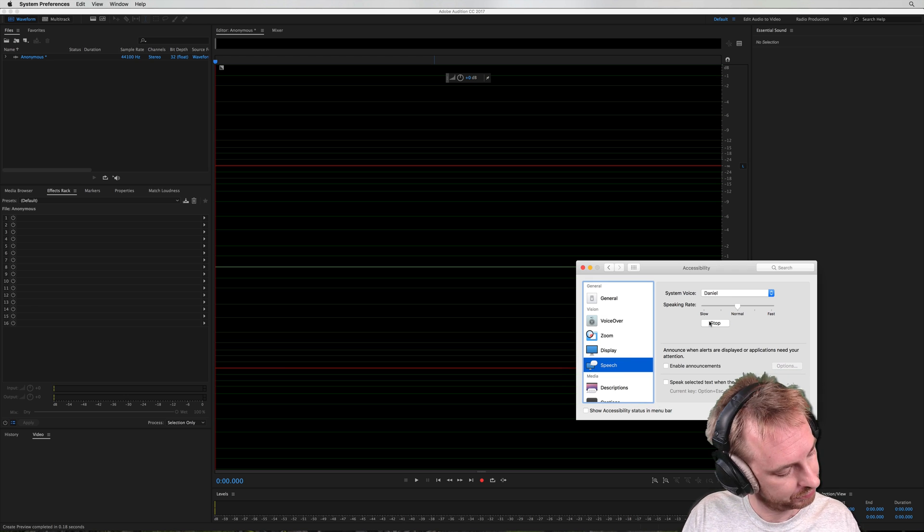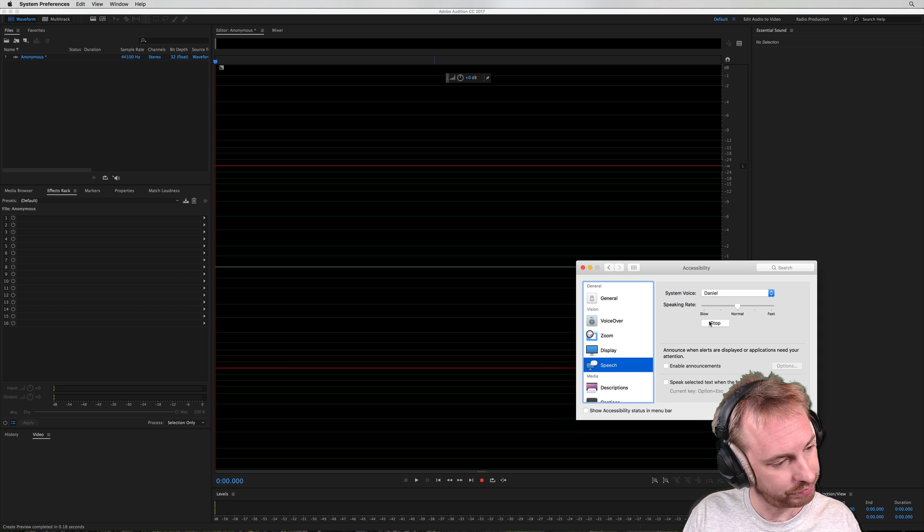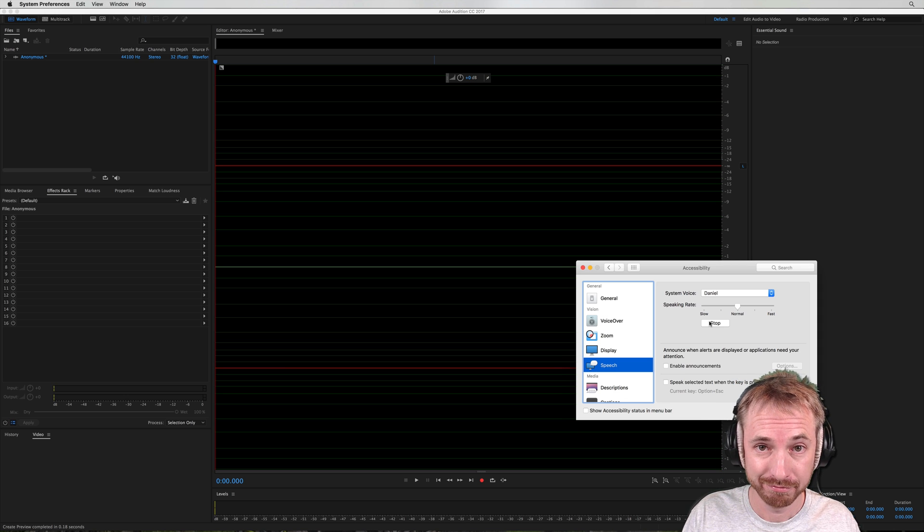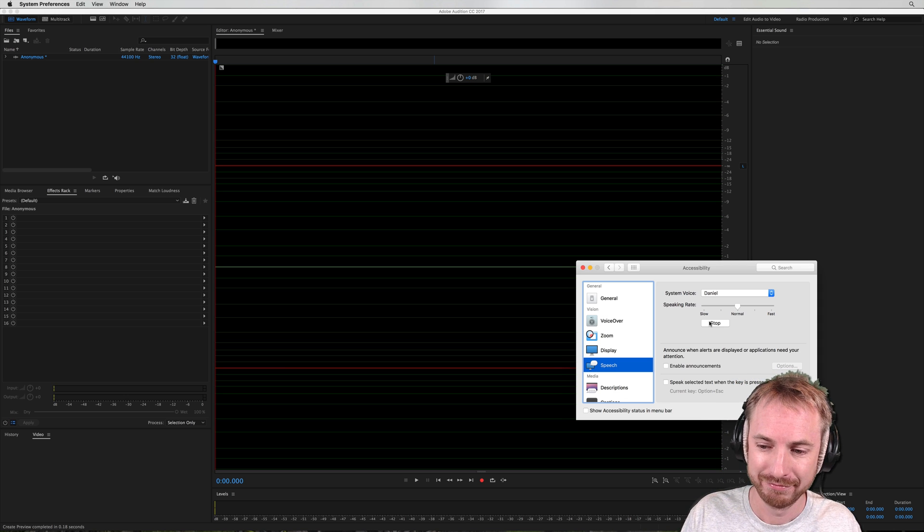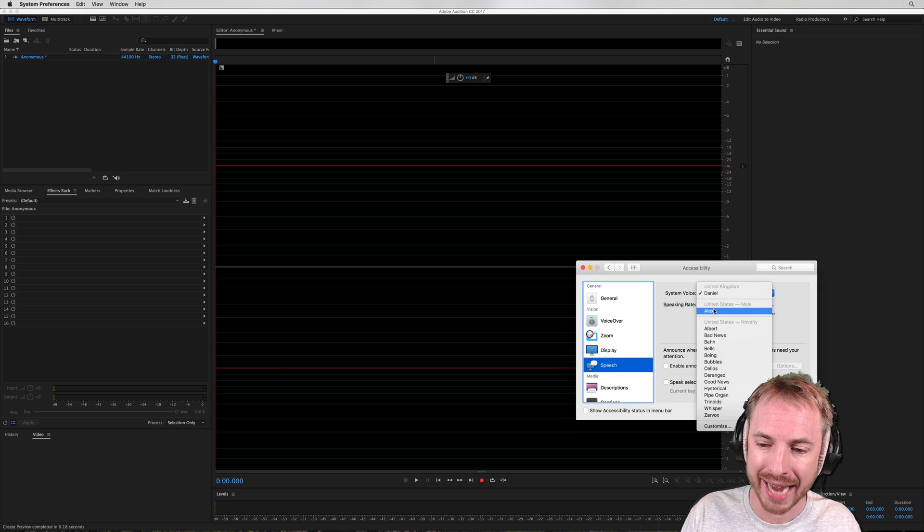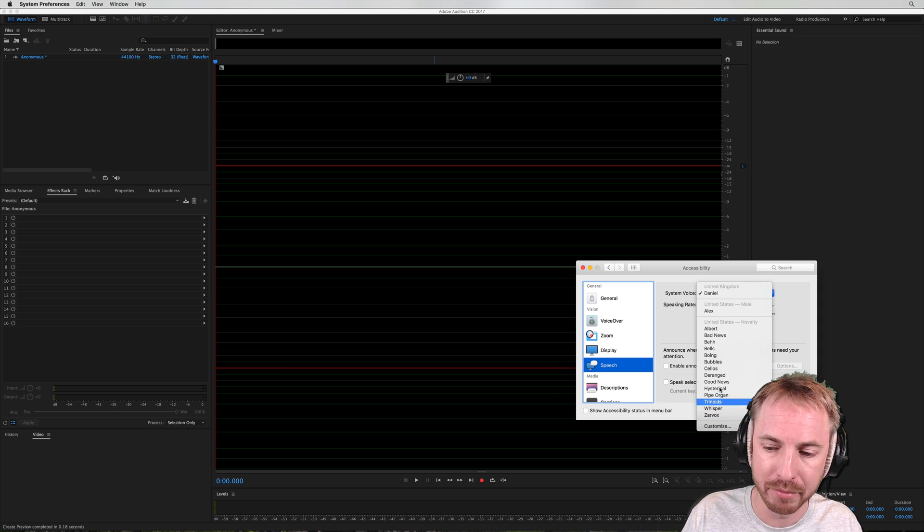I've got Daniel. Hello, my name is Daniel. I am a British English voice. But we want Alex, who I've already set up.